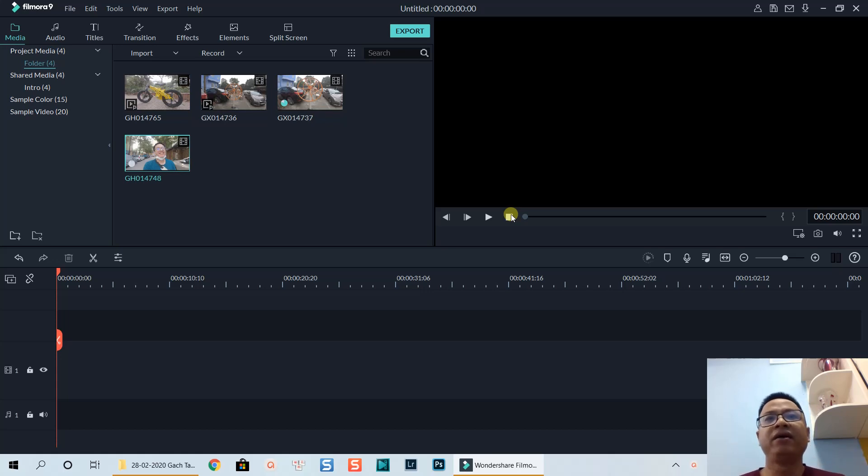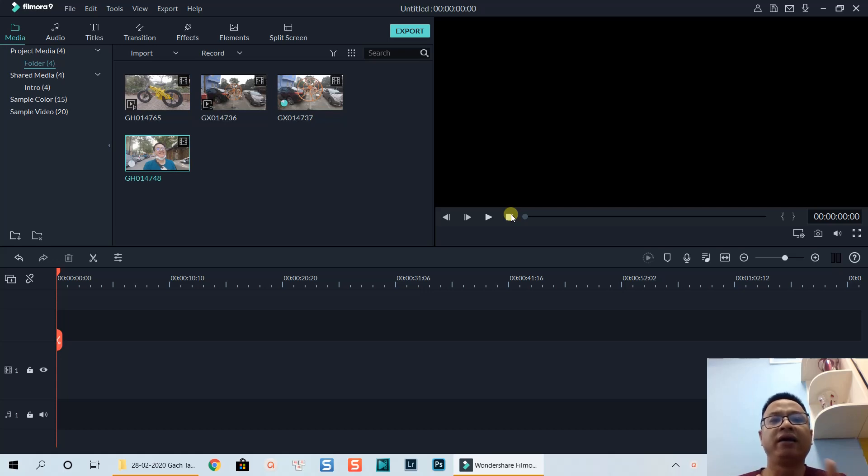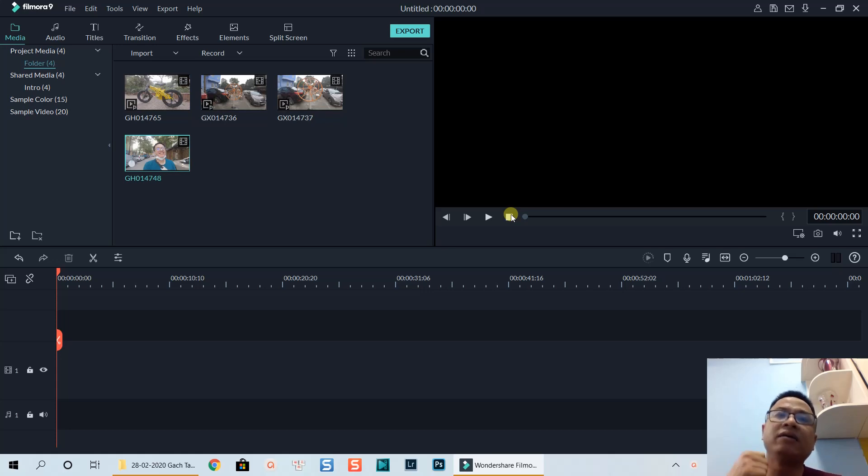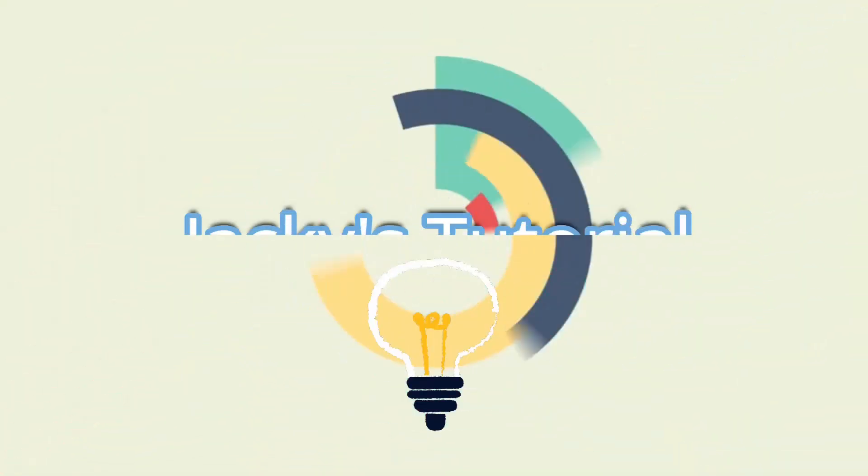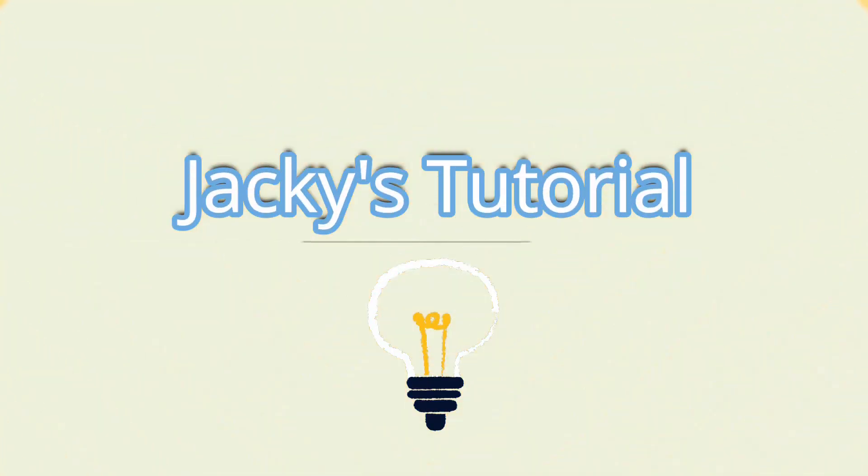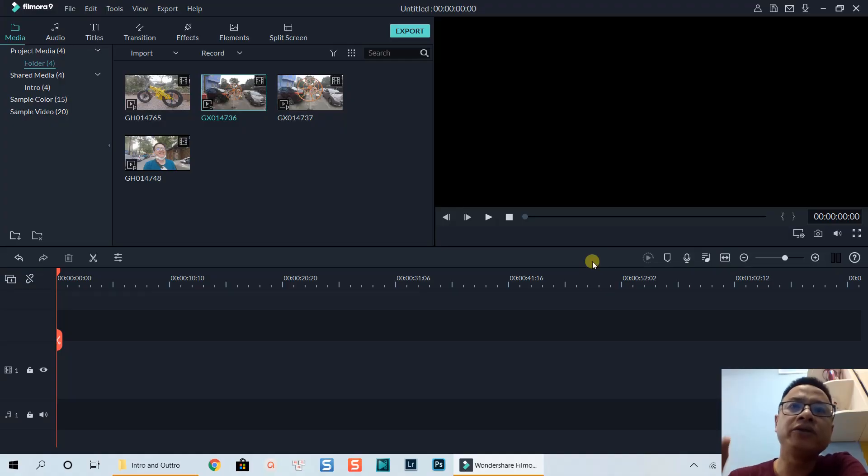So in today's video we're going to look into the detail of how to make a slow motion video. We're back to the editing timeline now.